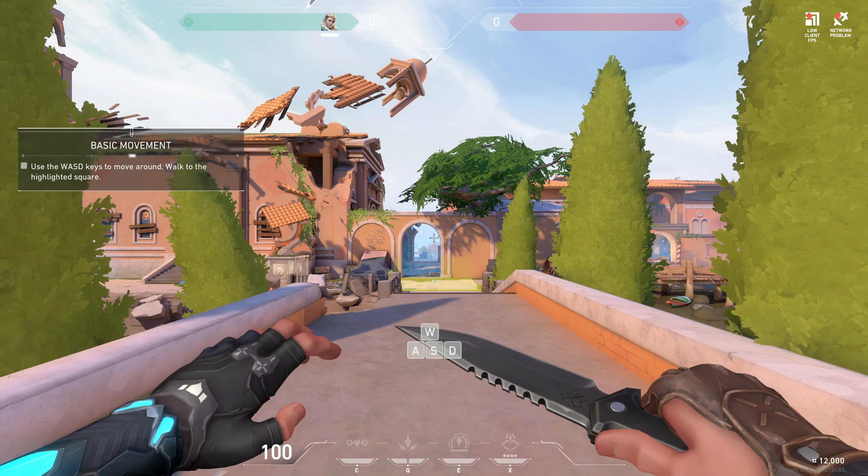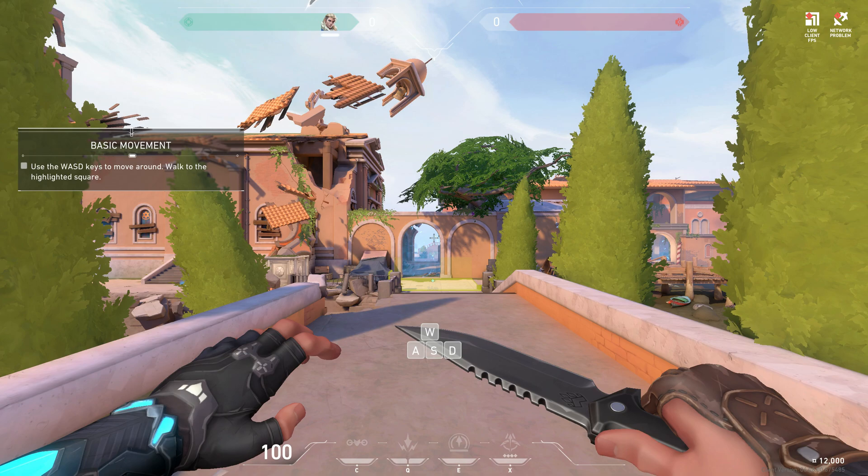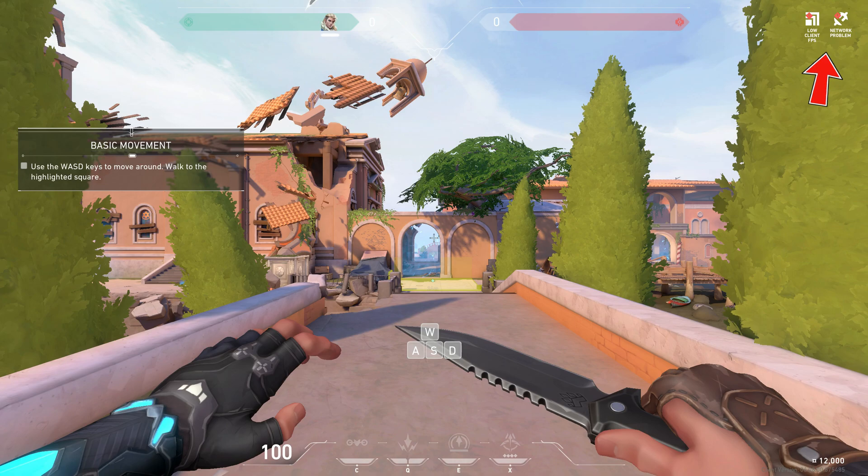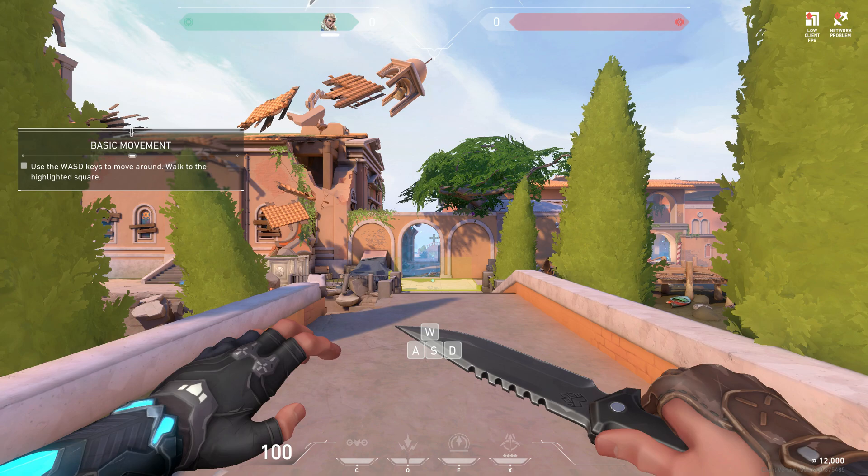Hello guys and welcome back to my YouTube channel Techons. Today I tried to play Valorant on my Windows 11 laptop, but unfortunately in the top right side it shows a notification: low client FPS and network problem. My internet works normally, so why does it show this message and how can we overcome this issue?